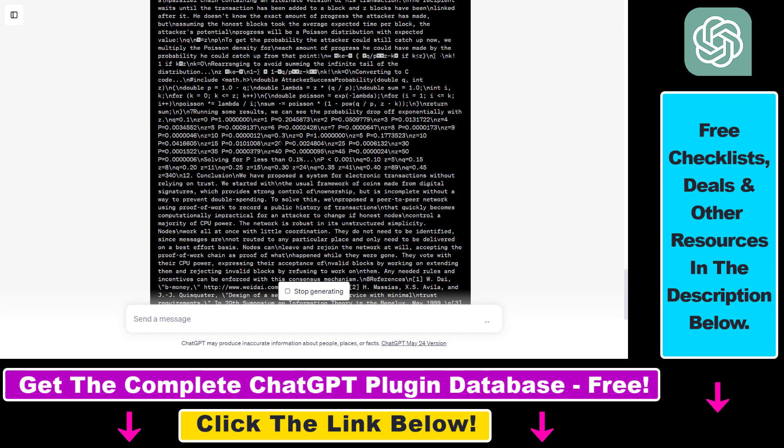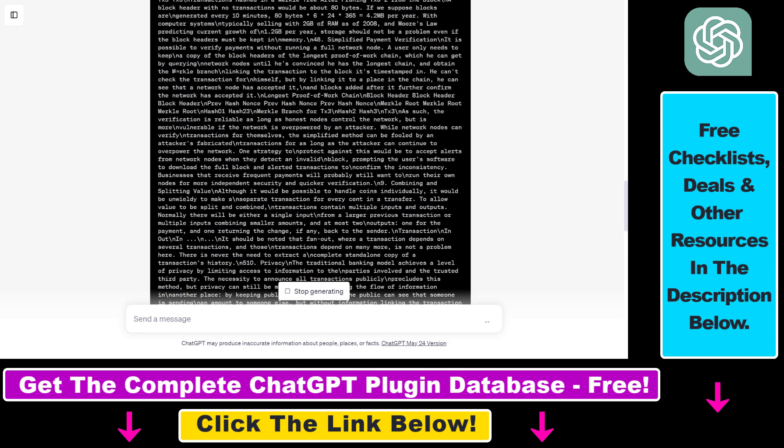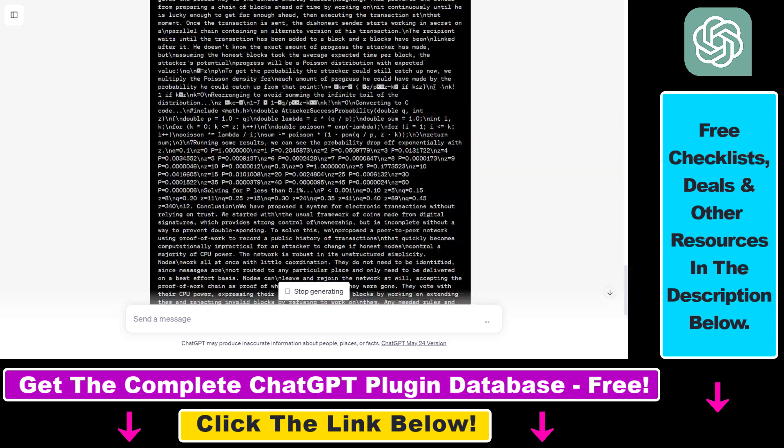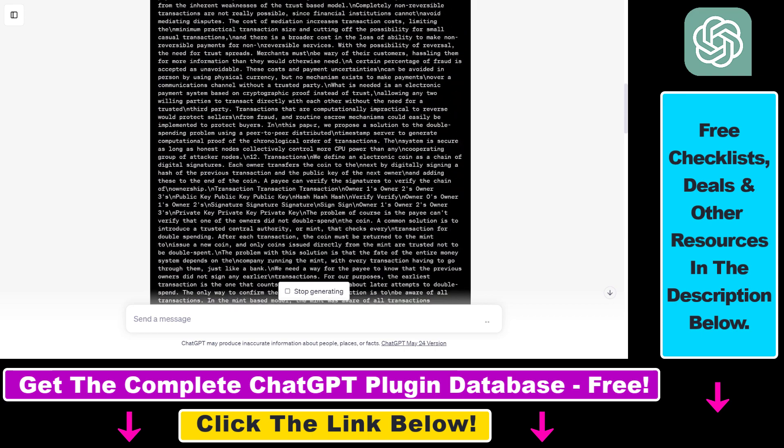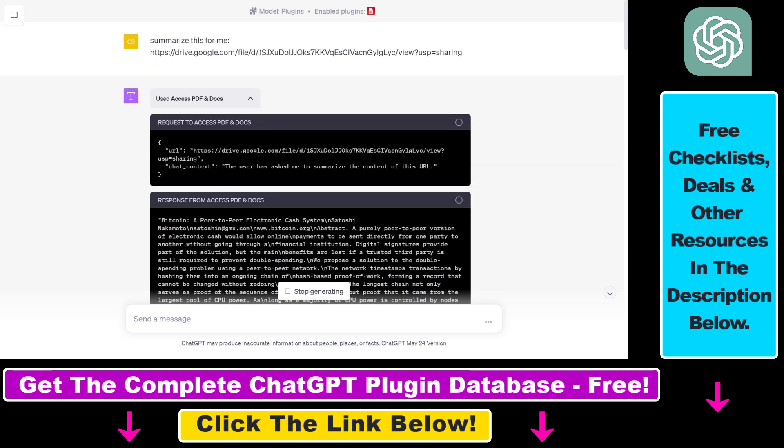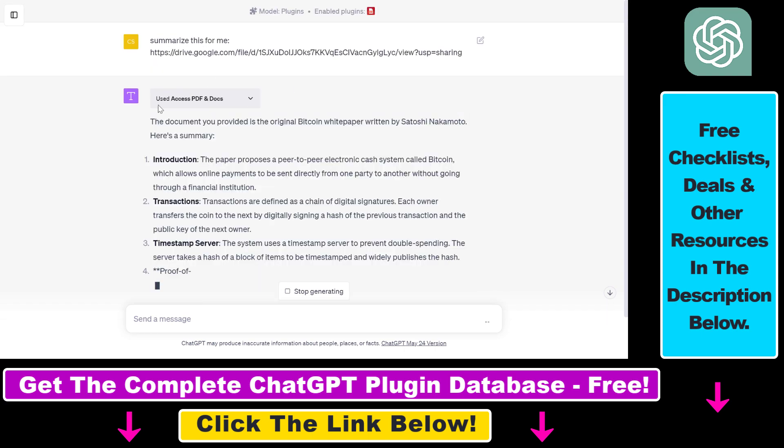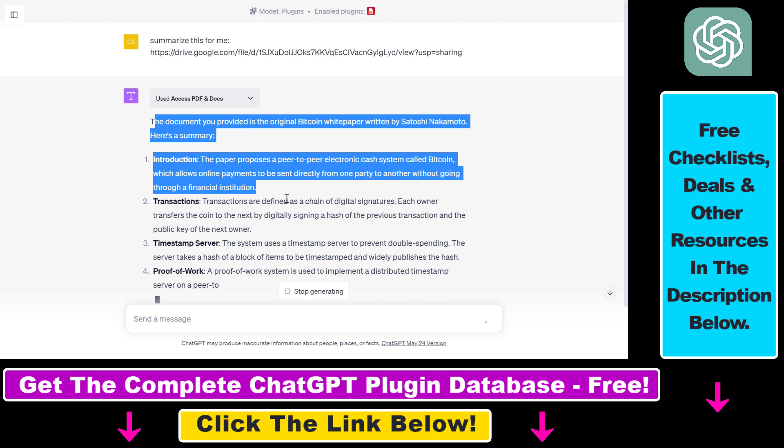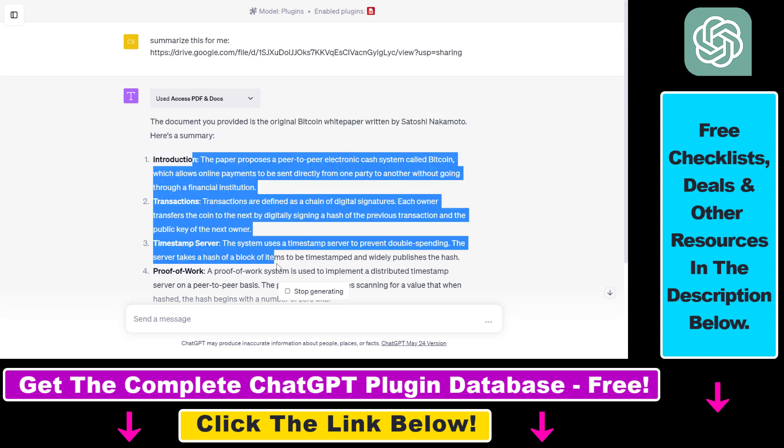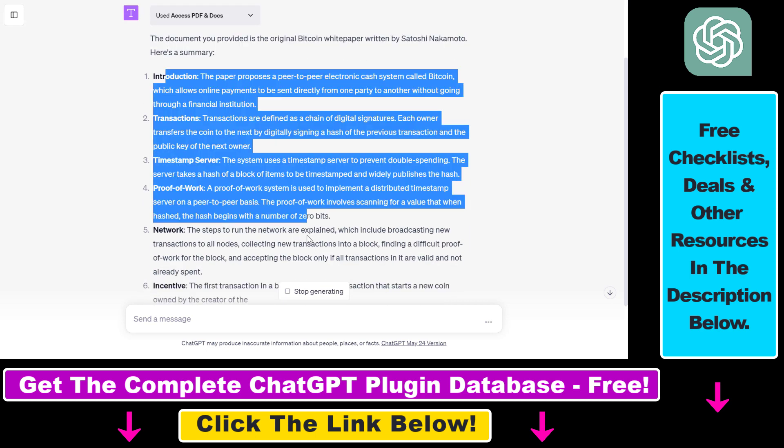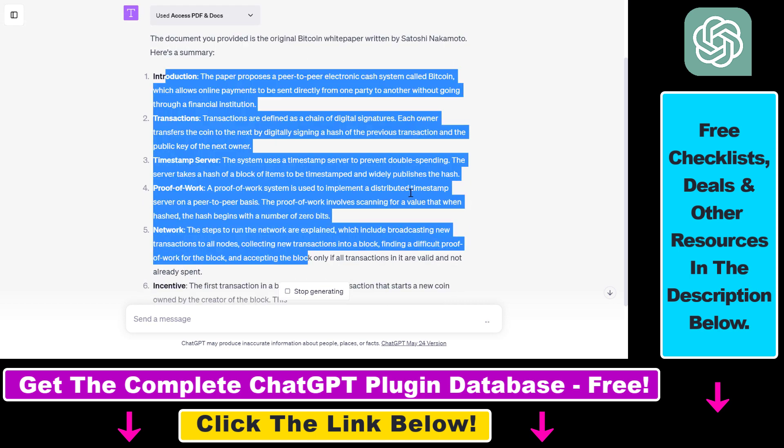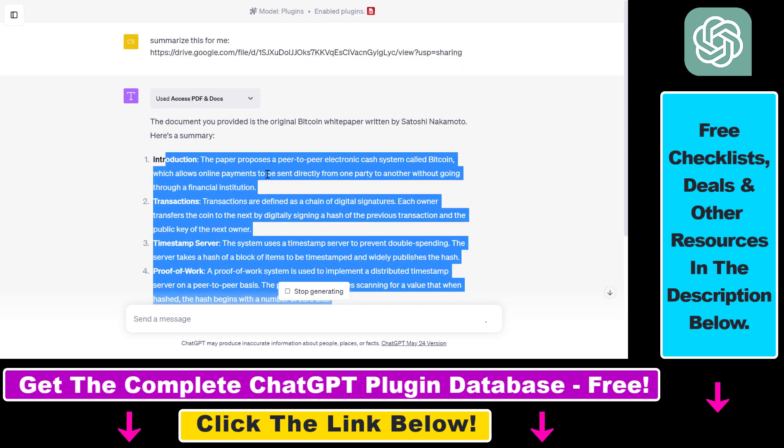And if you click on this down arrow, you can clearly see that it has scraped the complete content of this PDF document. And based on that content, it's giving us a summary of this Bitcoin white paper by Satoshi Nakamoto. If you read the main points here, you can see that this is a good summary of this research paper.